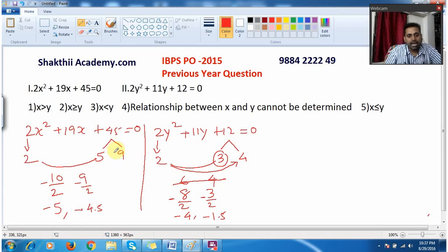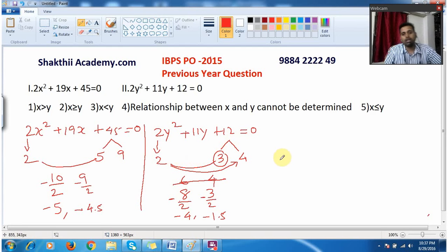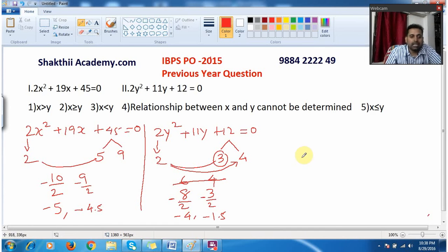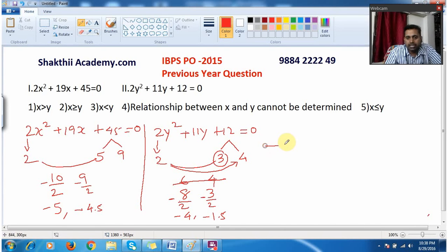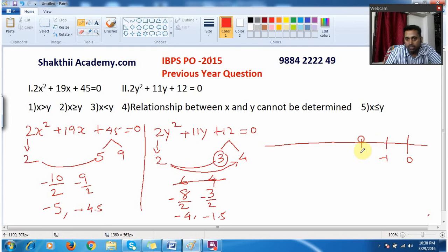Now my job is to compare x and y — which is greater, which is smaller, which is equal, or whether the relationship cannot be determined. To compare, I simply put a number line. Here I mark 0, then minus 1, minus 2, minus 3, minus 4, minus 5.